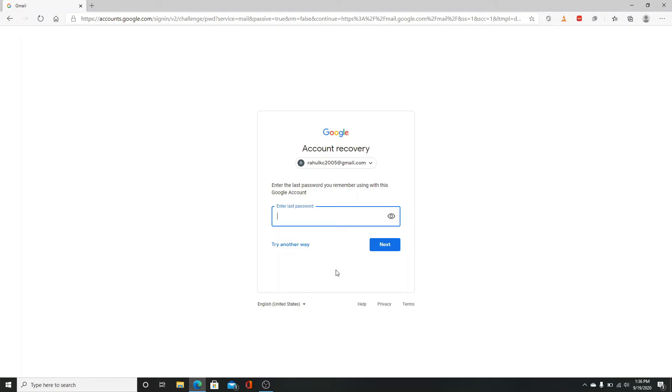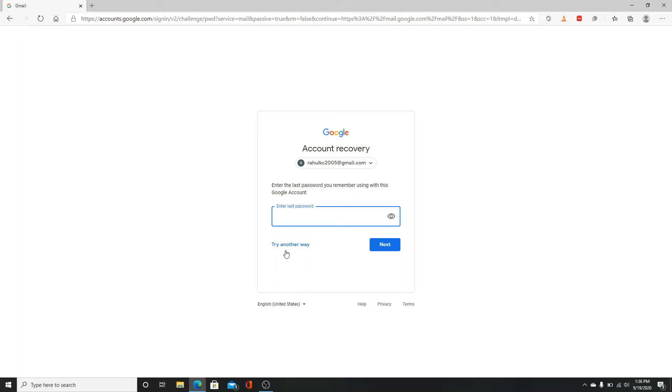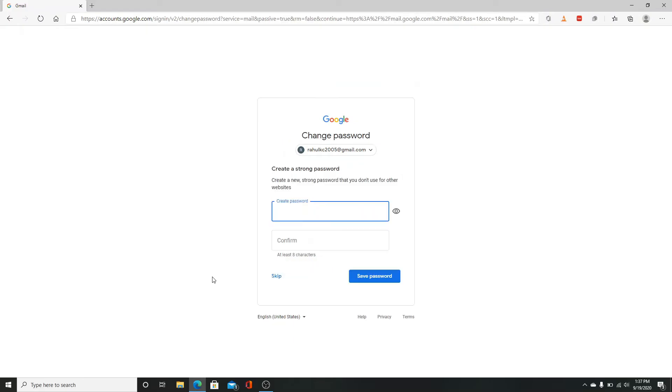Or if not, try another way by clicking on try another way. Now Google will send you a notification to your phone. Check the notification and tap yes. After you do that, you'll need to create a strong password.